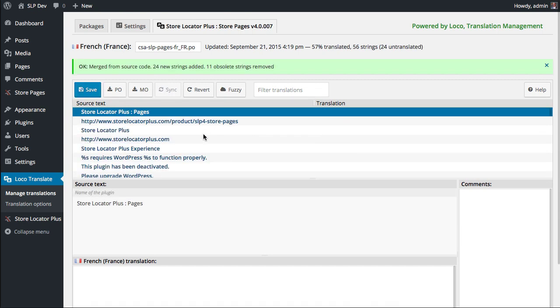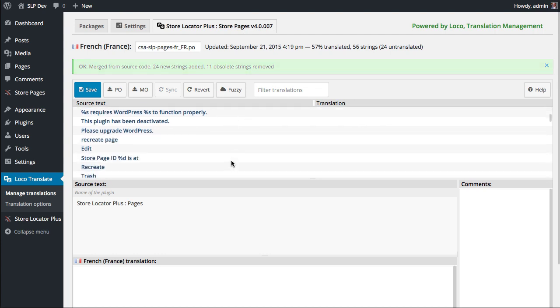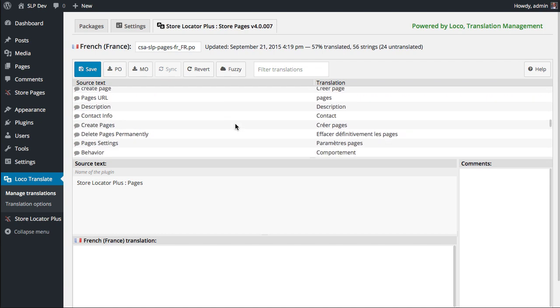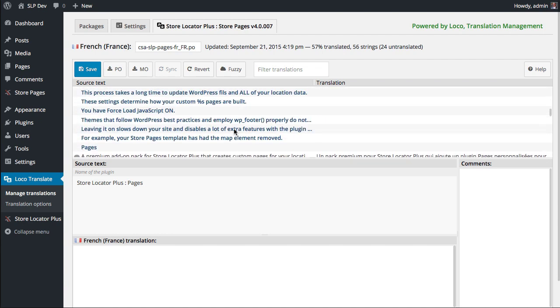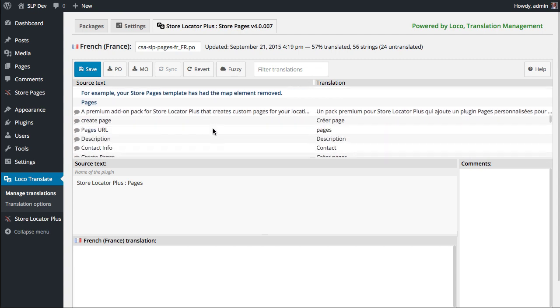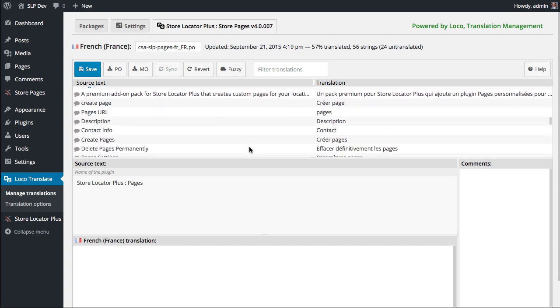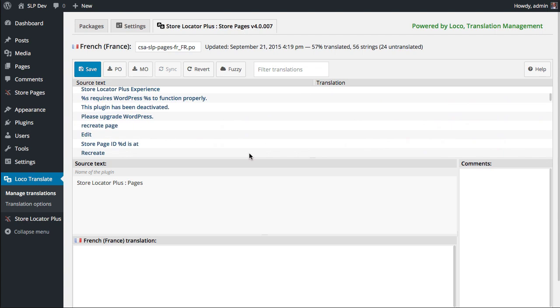This will read the source code that's running on your server today and recalculate all these strings that need to be translated. And you can see there's quite a lot of new strings now that didn't exist back in 4.0.